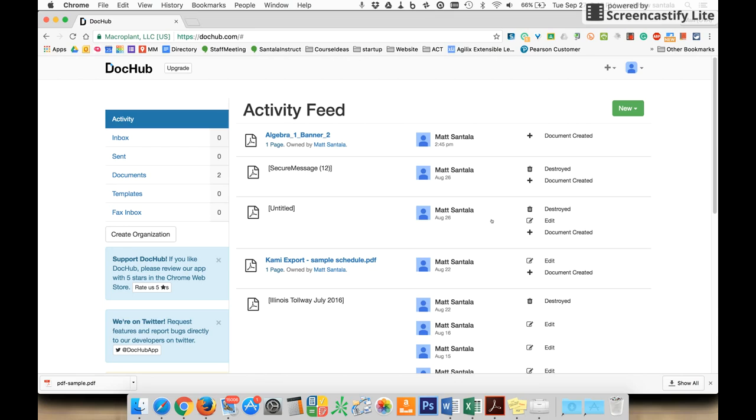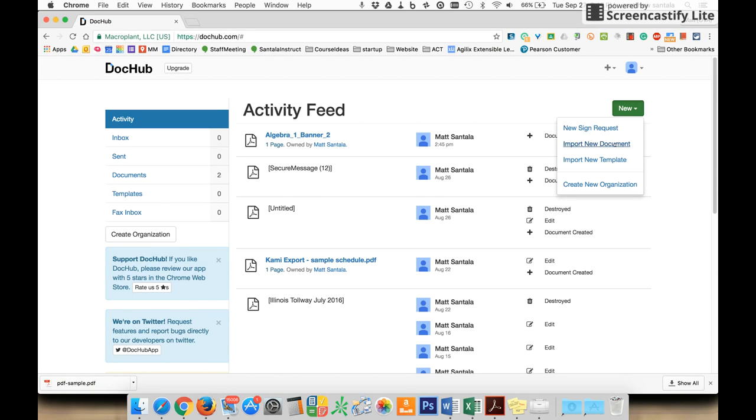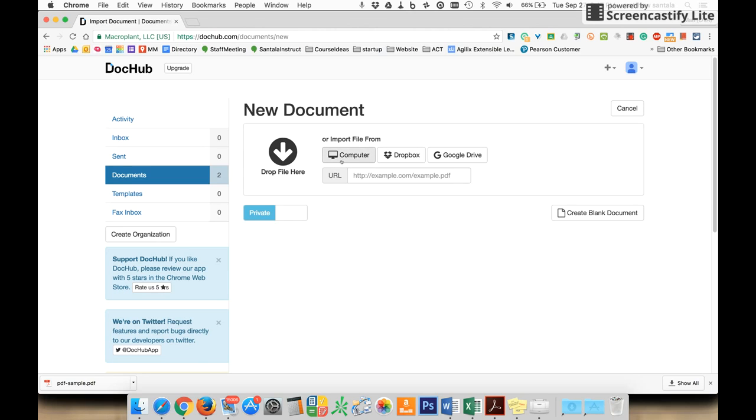To use it, click on New and import a new document. I'm going to pull one from my computer, but you can use ones already on your Google Drive or add one from a URL if you have it.